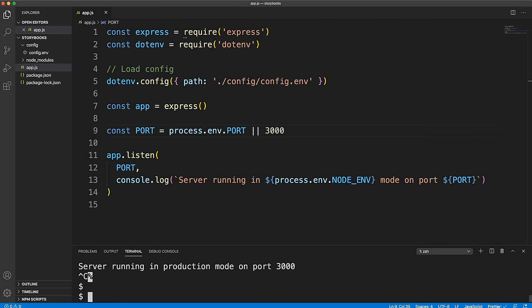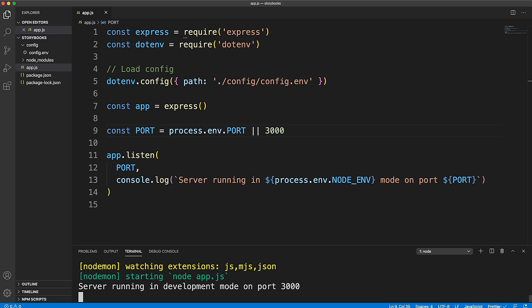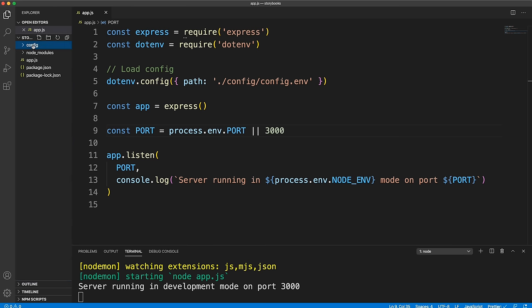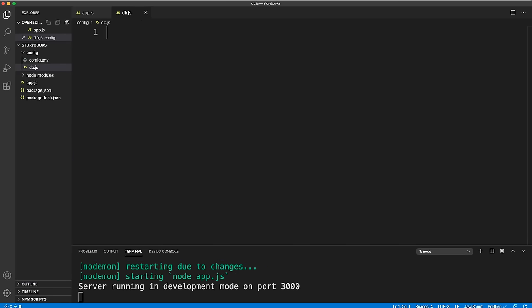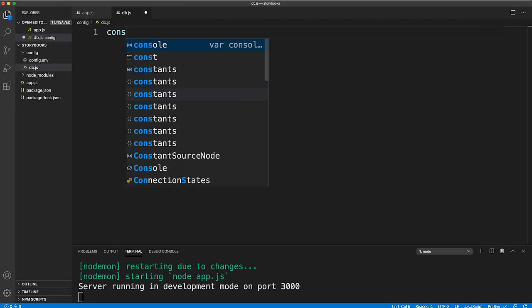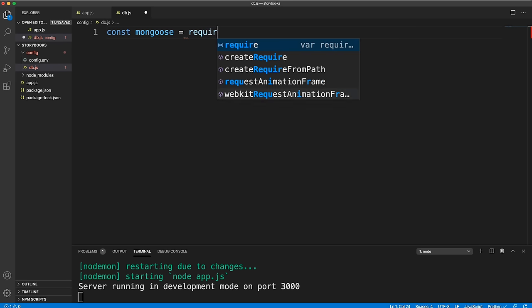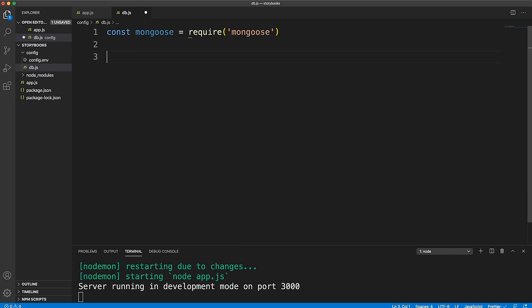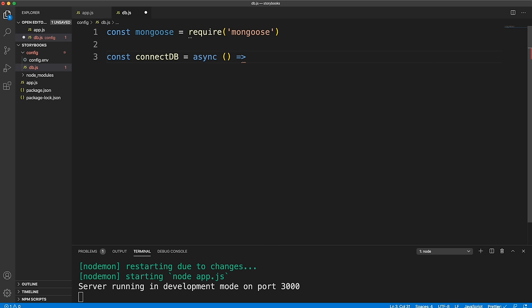Next, connect to the database. In config/db.js, bring in Mongoose and create an async function called connectDB. Use a try-catch and await mongoose.connect(), passing in process.env.MONGO_URI. Add options: useNewUrlParser: true, useUnifiedTopology: true, and useFindAndModify: false to suppress console warnings.